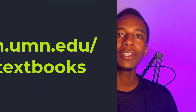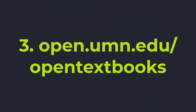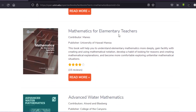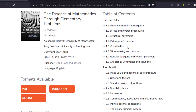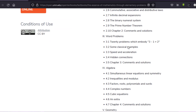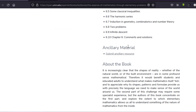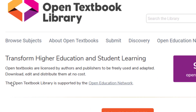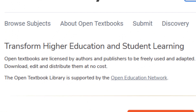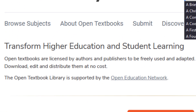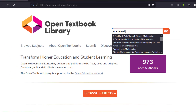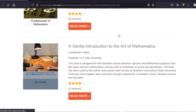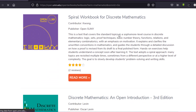At number three we have the Open Education Network, which offers lots of open textbooks. Since these are open textbooks, they are licensed under the Creative Commons license, which gives you more freedom. According to the website, you can download, edit, and redistribute these books at no cost. I checked it out and there were great math books, so you'll definitely want to check that out.